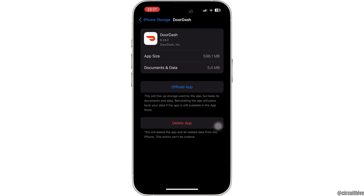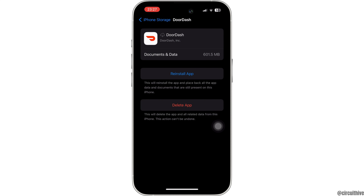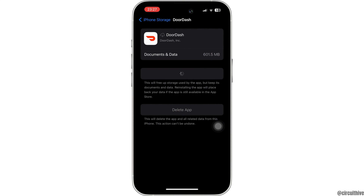If you are still facing the issue after doing all this, simply uninstall the application and reinstall it again. Reinstalling the application will definitely fix the issue. That is how you can fix DoorDash app won't let me place an order.